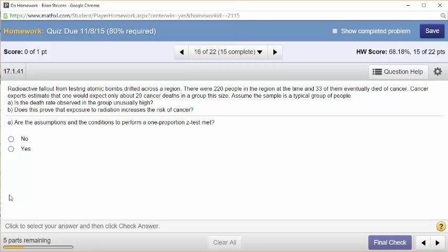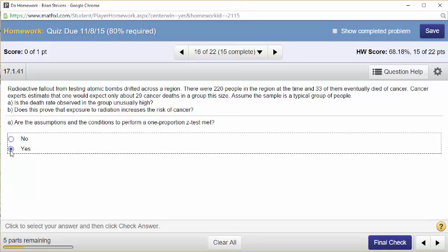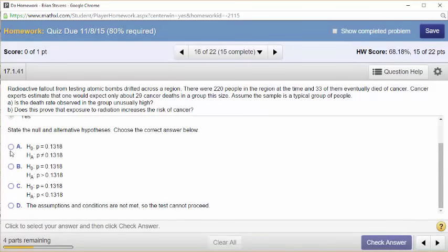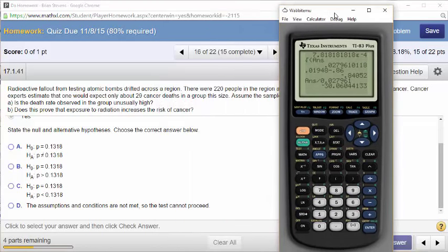Radioactive fallout — the questions just keep getting more fun. From testing, atomic bombs drifted across the region. There were 224 people in the region at the time, and 33 of them eventually developed cancer. Cancer experts estimate that one would expect only about 29 cancer deaths in a group that size. Assume the sample is a typical group of people. Are the assumptions and conditions met? Random, 10%, success, failure — yes, we're met.